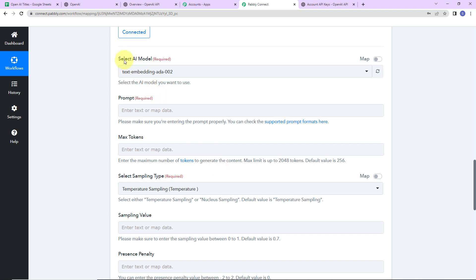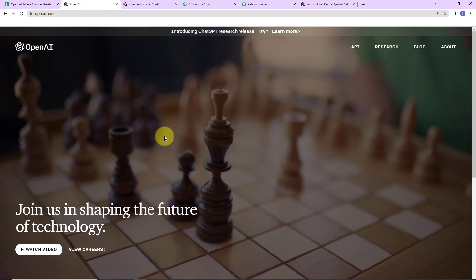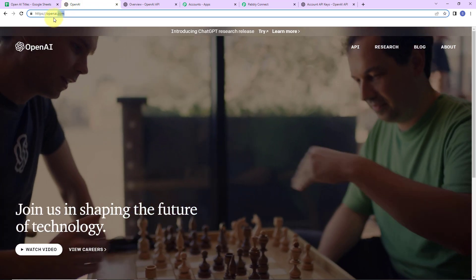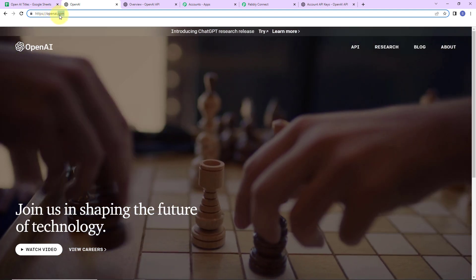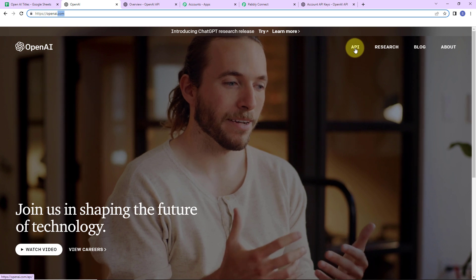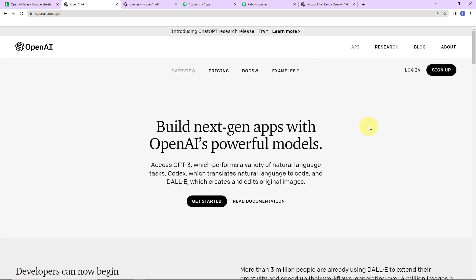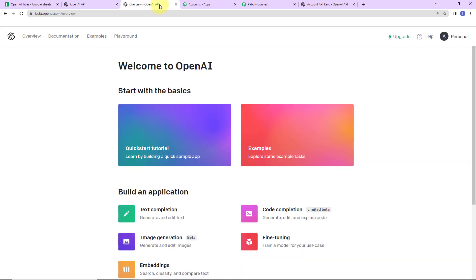As I scroll down, it is asking us to select the AI model, prompt, token, sampling type, etc. To understand this, let me take you to the OpenAI website at www.openai.com. Click on API and you will reach a window where it says you can build next-generation apps with OpenAI's powerful models — GPT-3, which performs a variety of natural language tasks, Codex, which translates natural language to code, and image generation. Now here we have to click on login to reach the dashboard.